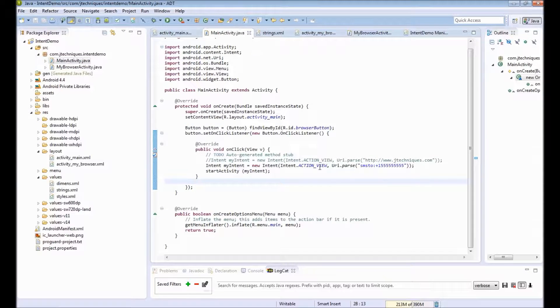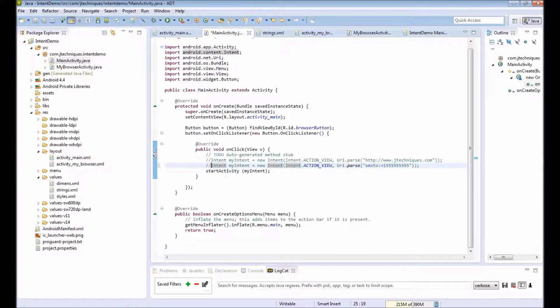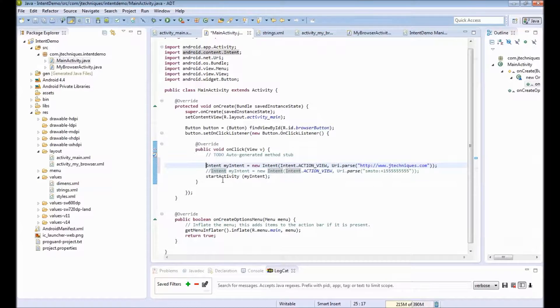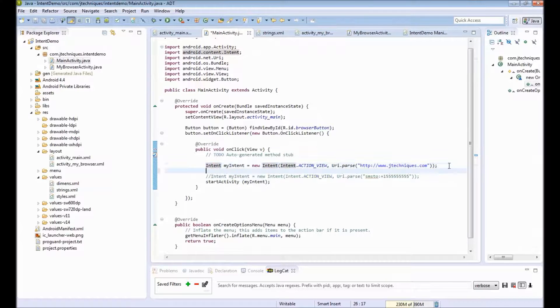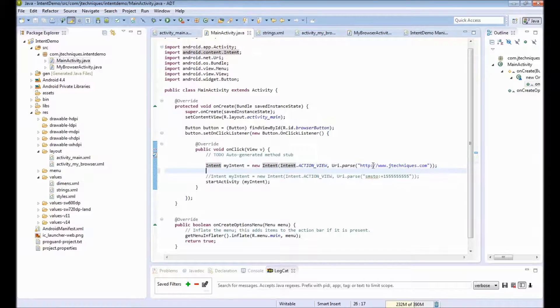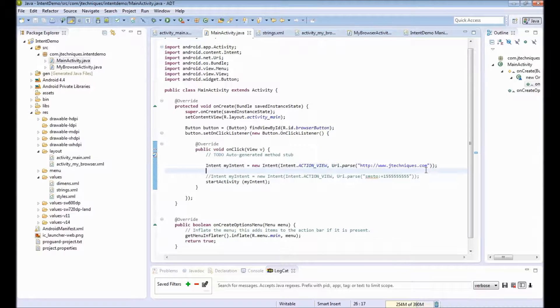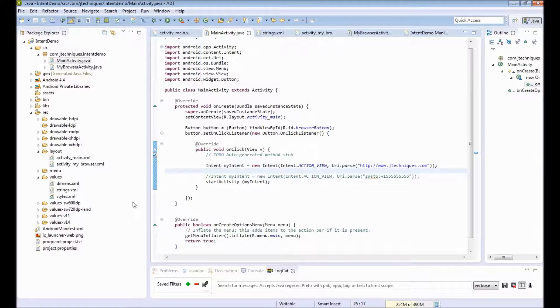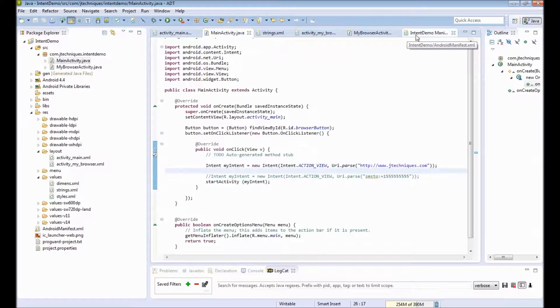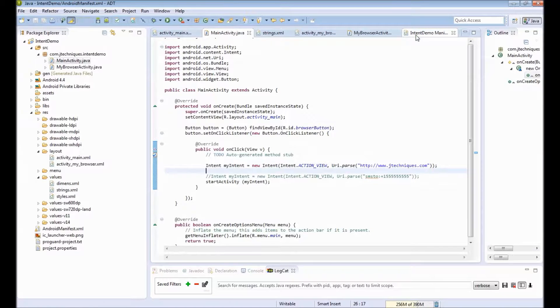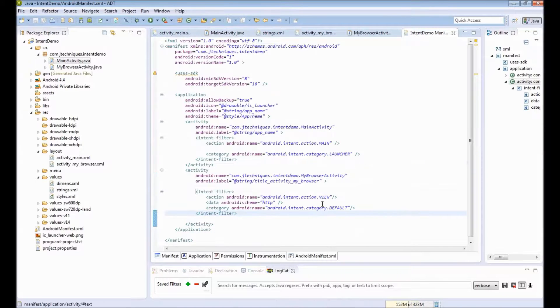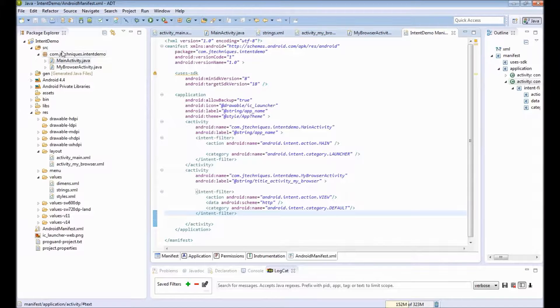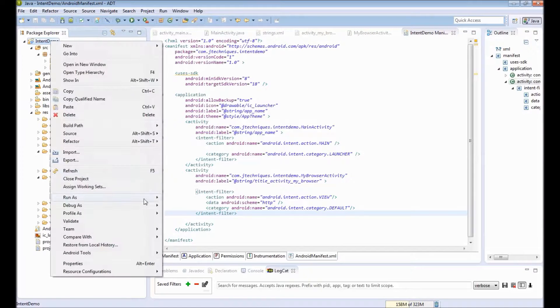And we will go back to our main activity. When we click the button, we will try to open an app that can handle HTTP URLs. Earlier we saw it opens our default browser. Now we have multiple activities that can handle HTTP requests—that is a default browser and our own browser. We will see how Android handles this. I will deploy our app.